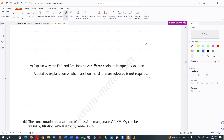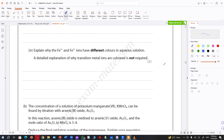Explain why Fe²⁺ and Fe³⁺ ions have different colors in aqueous solution. That's because there's an energy difference when the D orbitals split, and also because they have different numbers of 3d electrons. They're just absorbing and emitting different wavelengths of light. In different oxidation states, the energy gap between the split D orbitals is not the same.